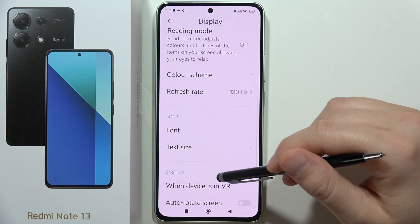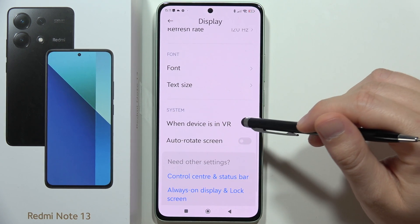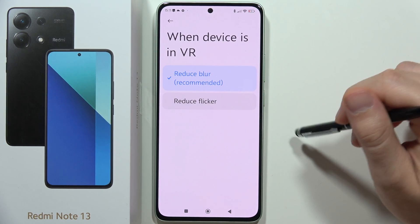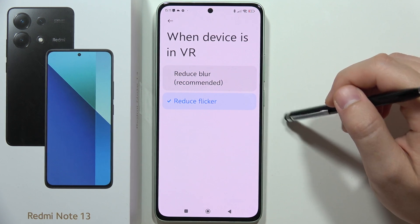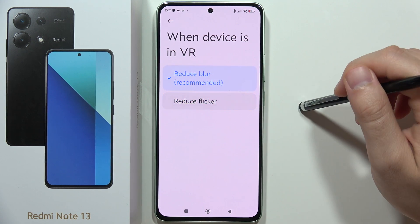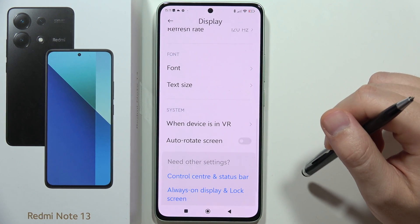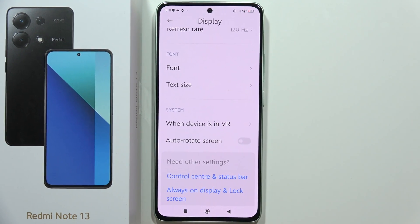At the bottom, you can find the automatic screen rotation and the VR mode, where you can reduce flicker or reduce blur. That's all for this video — please subscribe.